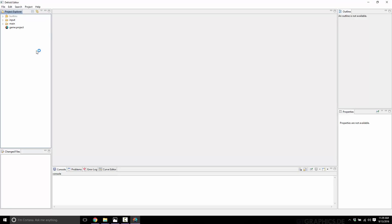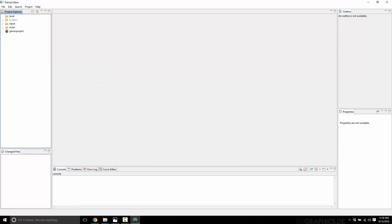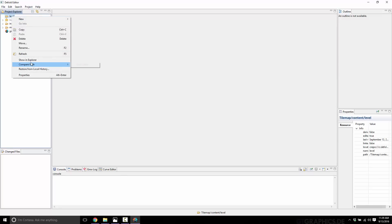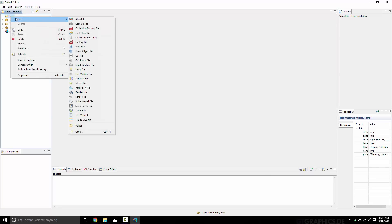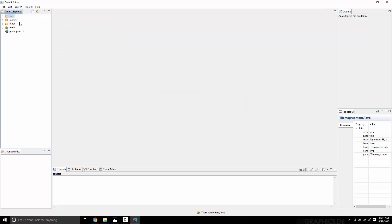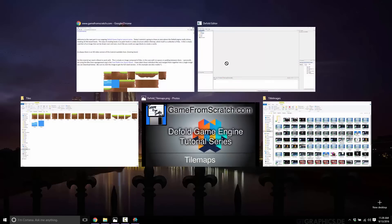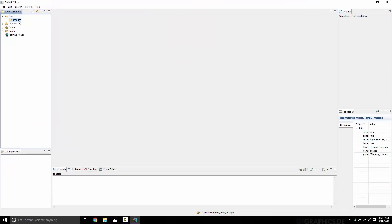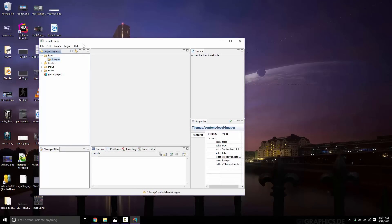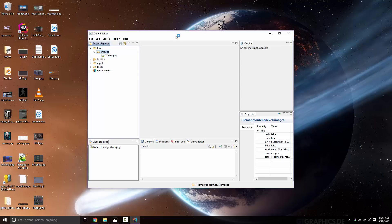First things first, we're going to have to go ahead and create a folder for all this stuff. We're going to be creating a level, so I'm going to create a folder called "level", and inside of the level folder we'll go ahead and create another folder called "images". Now we just take our tiles image and drop it into the images folder, and you will see it was automatically imported.